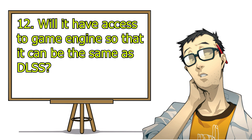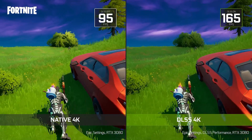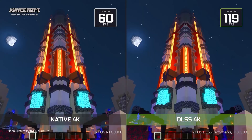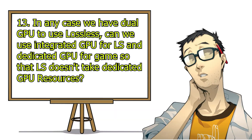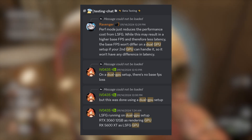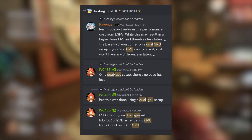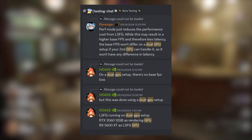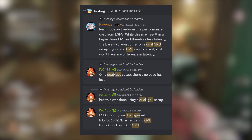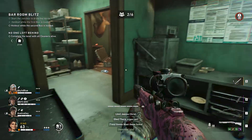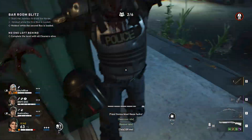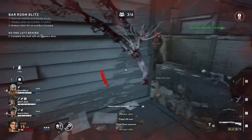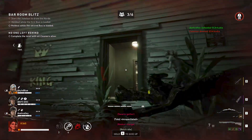Will Lossless have access to the game engine so that it can be the same as DLSS? No — Lossless doesn't have access to game engine data, therefore its quality will always be lower than DLSS. In any case, if we have a dual GPU setup, can we use integrated GPU for Lossless and dedicated GPU for the game so that Lossless doesn't take dedicated GPU resources? According to the Lossless Scaling community, you definitely can use dual GPU. As I do not have dual GPU, I didn't dive further into this, so you might need to join the Discord for more information. And that's all folks! These are all the explanations about Lossless Scaling. Is it worth spending $7 for this tool? Let me know your thoughts. Hopefully you can now play AAA games without worry. Cheers!